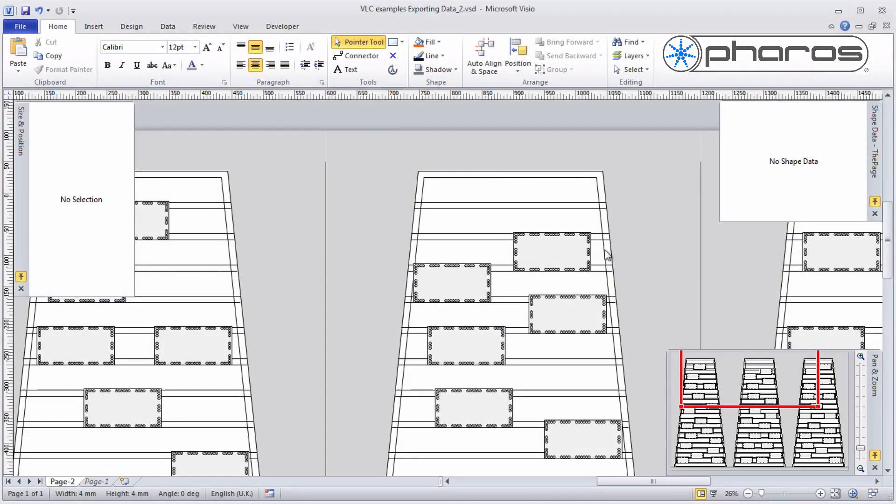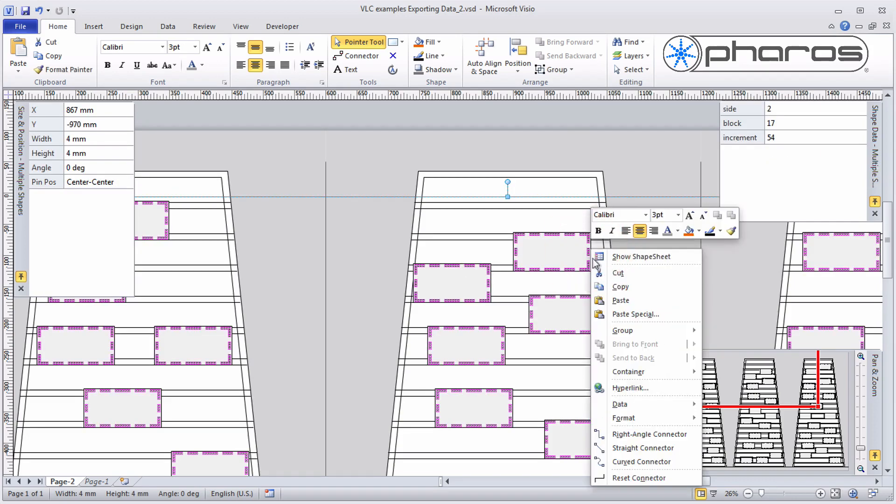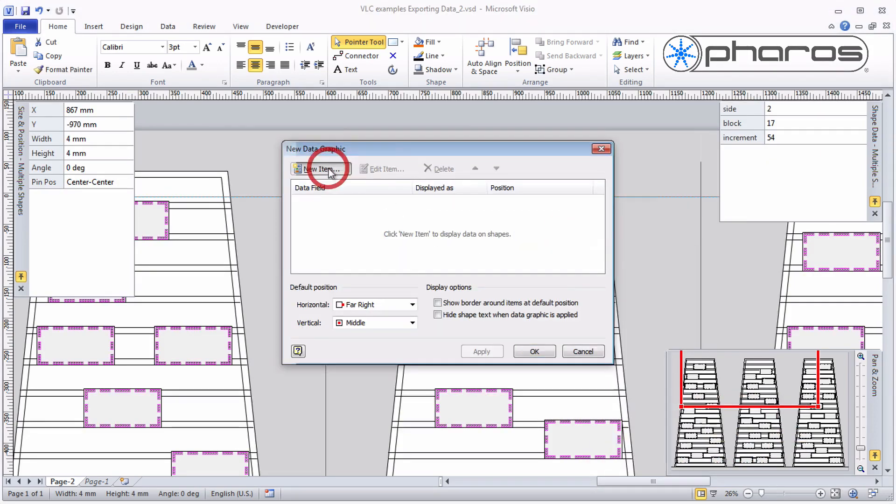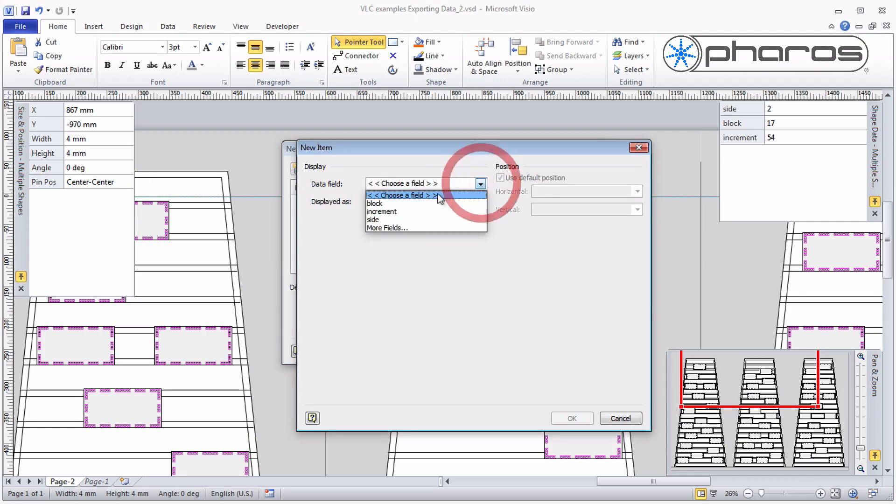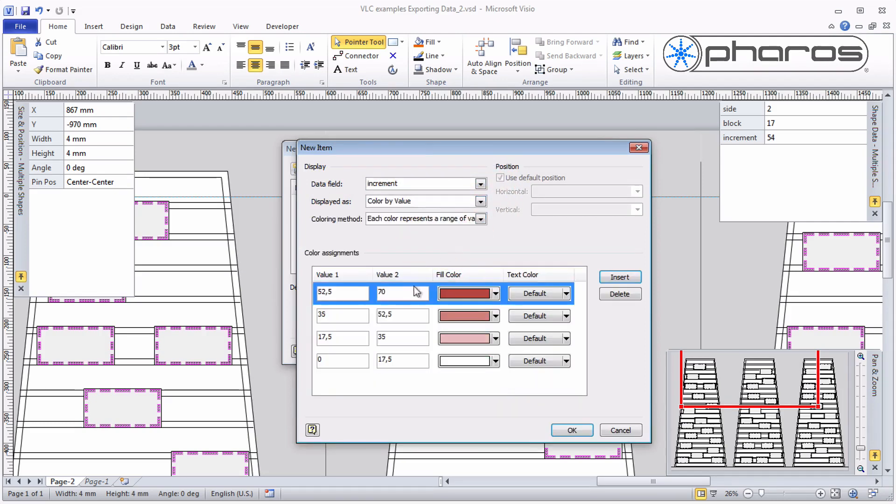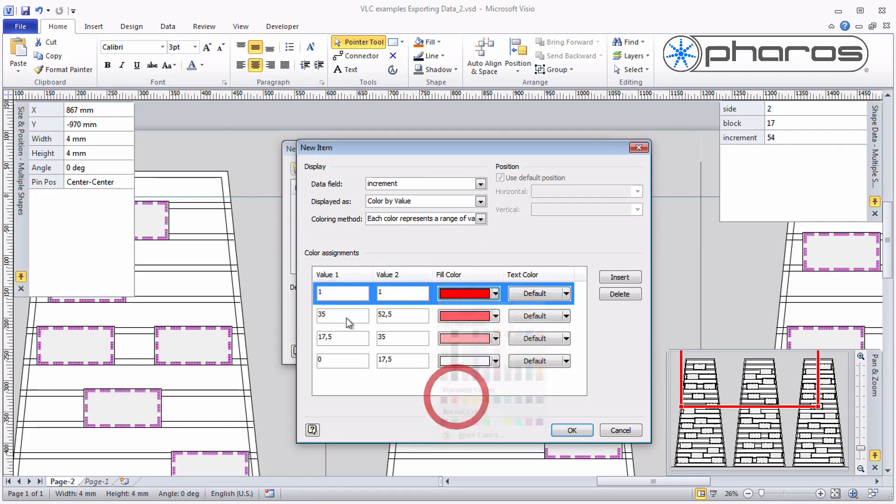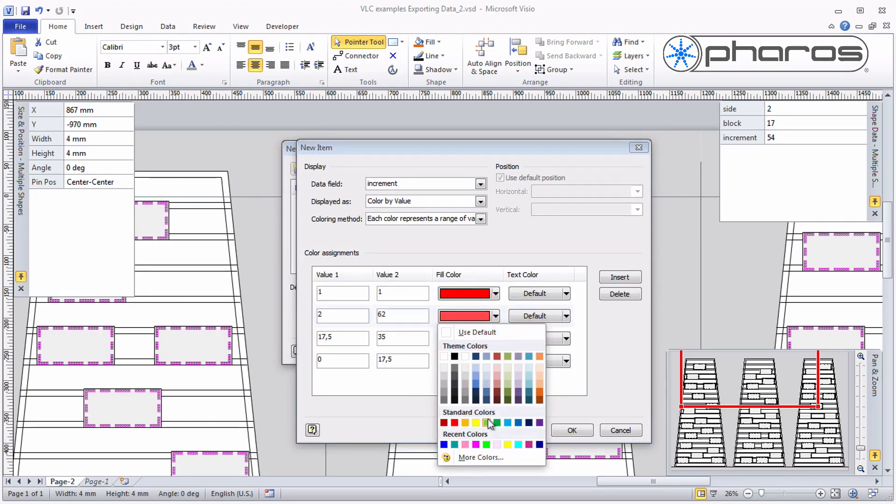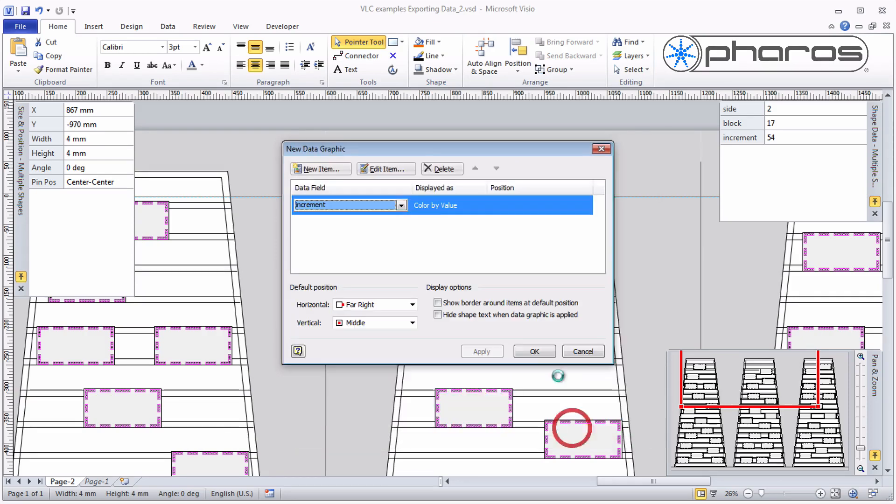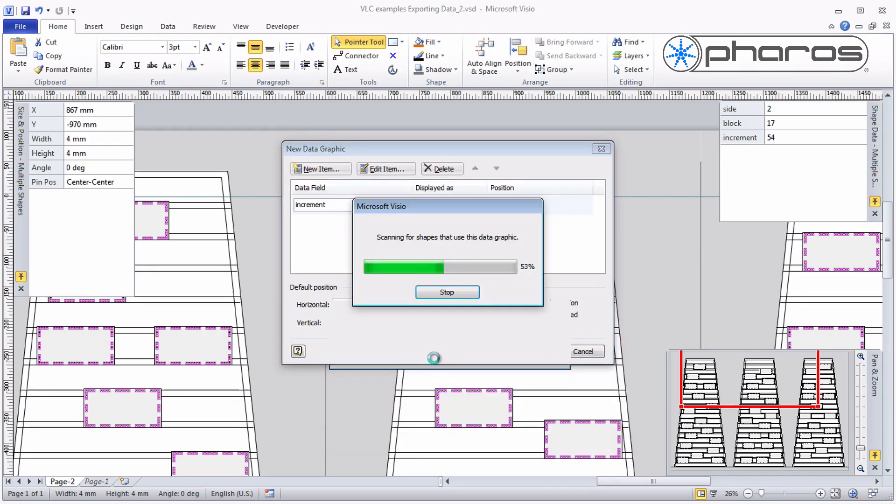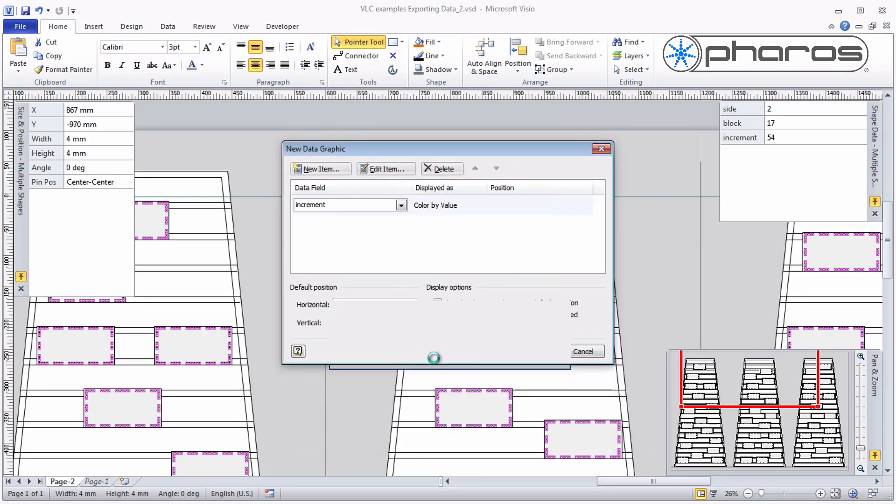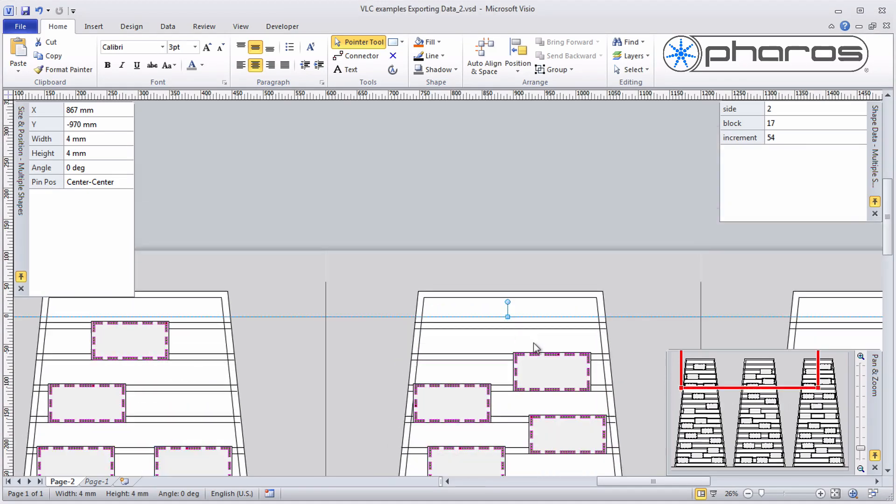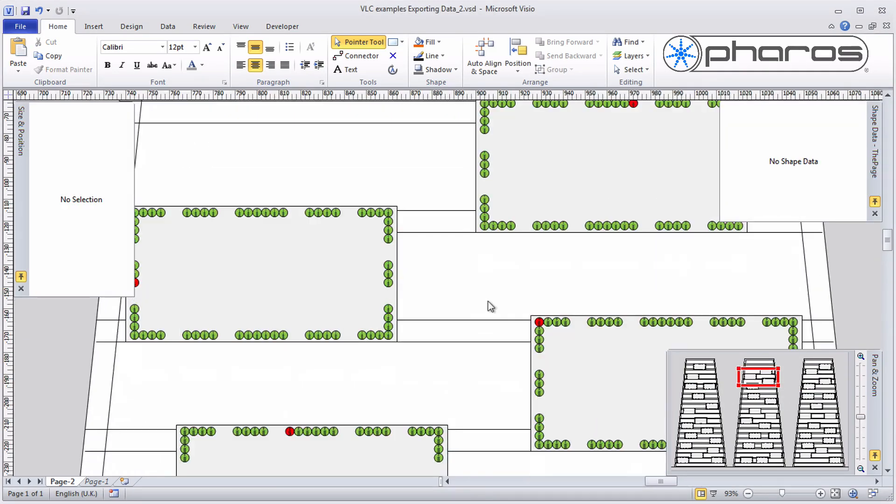Using the Data Graphic tool I can easily confirm that I have not made any errors. Using the Color By Value tool I can change the color of the first pixel to be different from the rest. Let me make the first increment red and show the others in green. I'll apply this to my drawing.